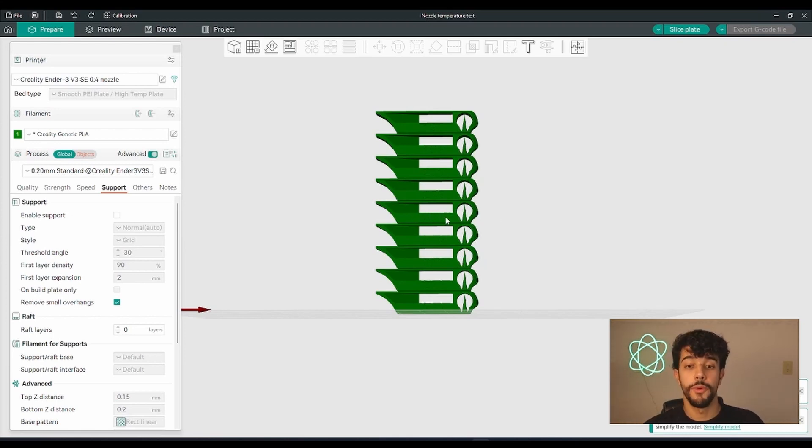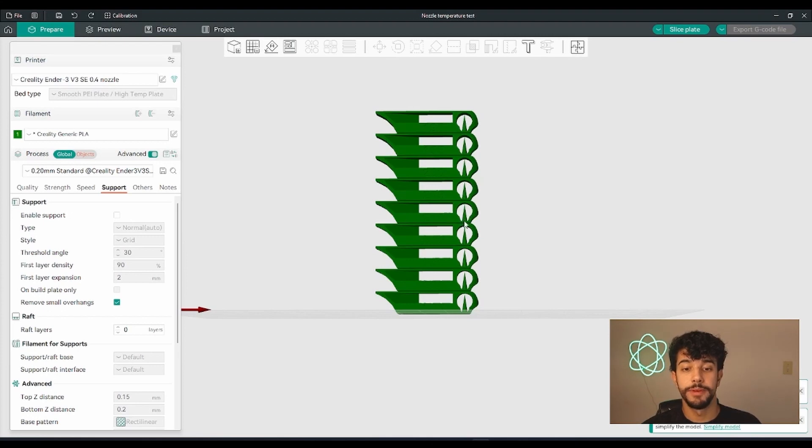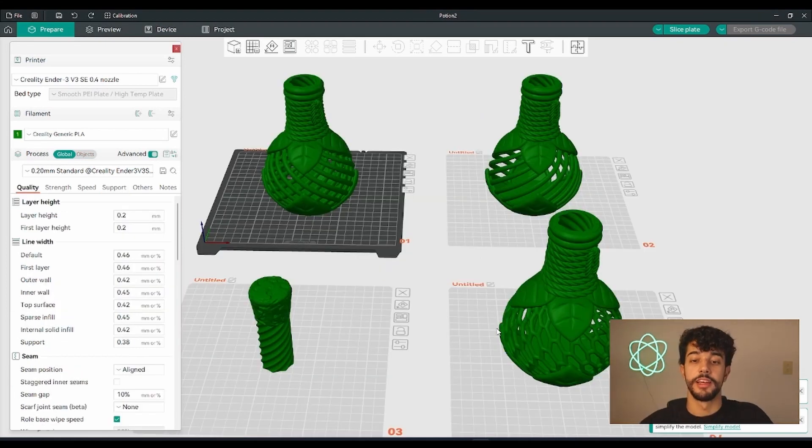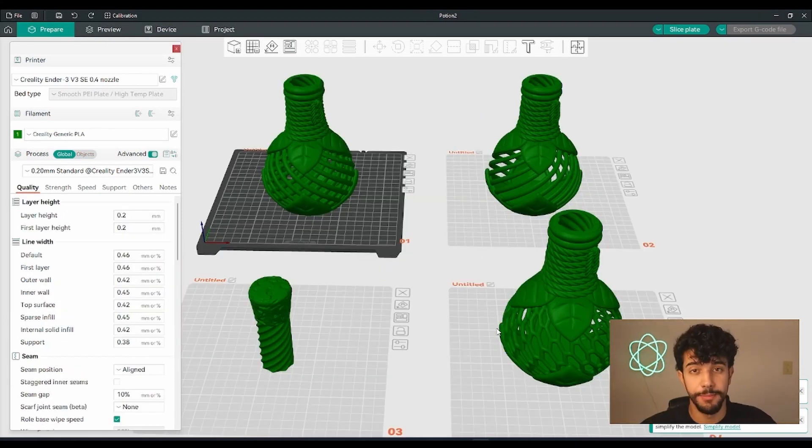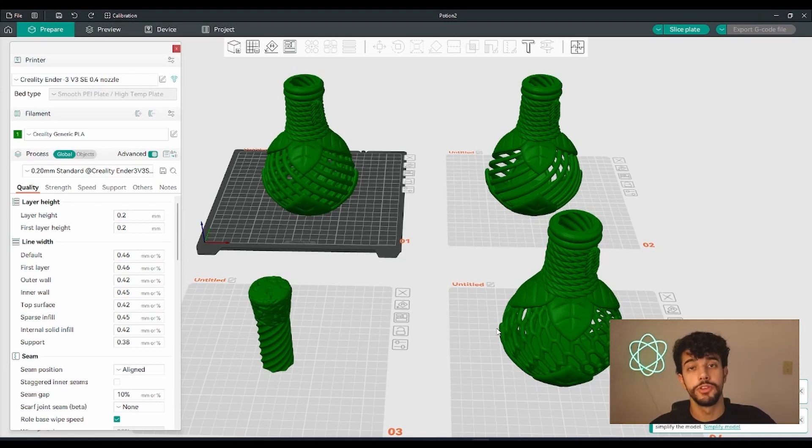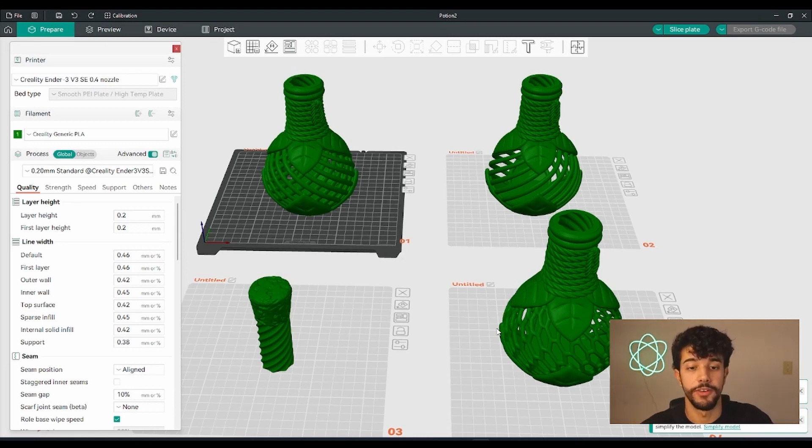And this pyramid right here, this cone, it's perfectly printed. If you print the tower, get the right temperature, and still get stringing with this model, it's recommended for you to do a retraction test that we're going to show in another video.